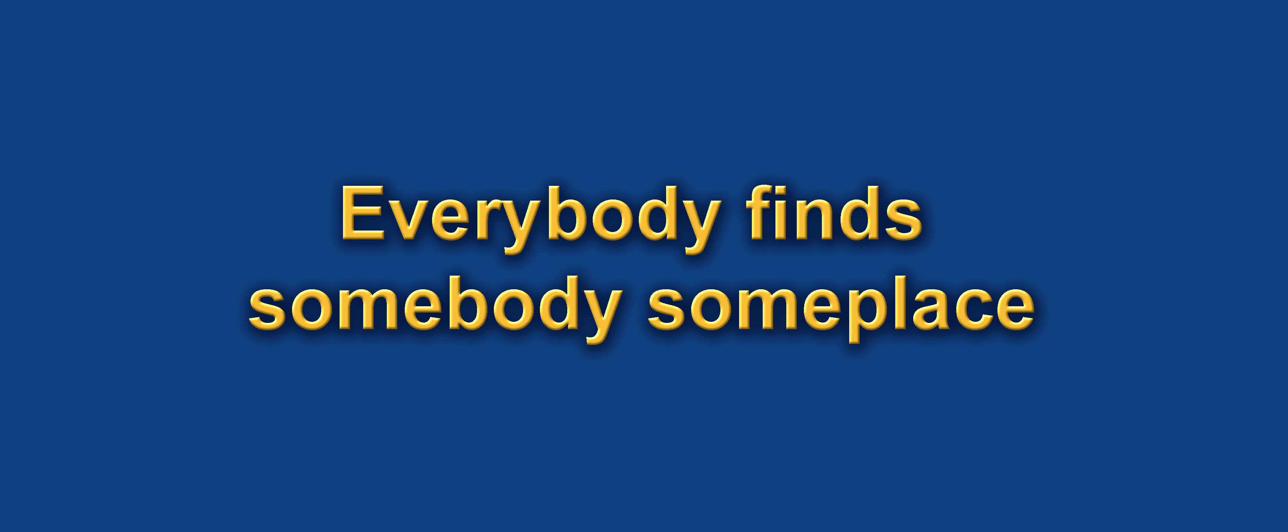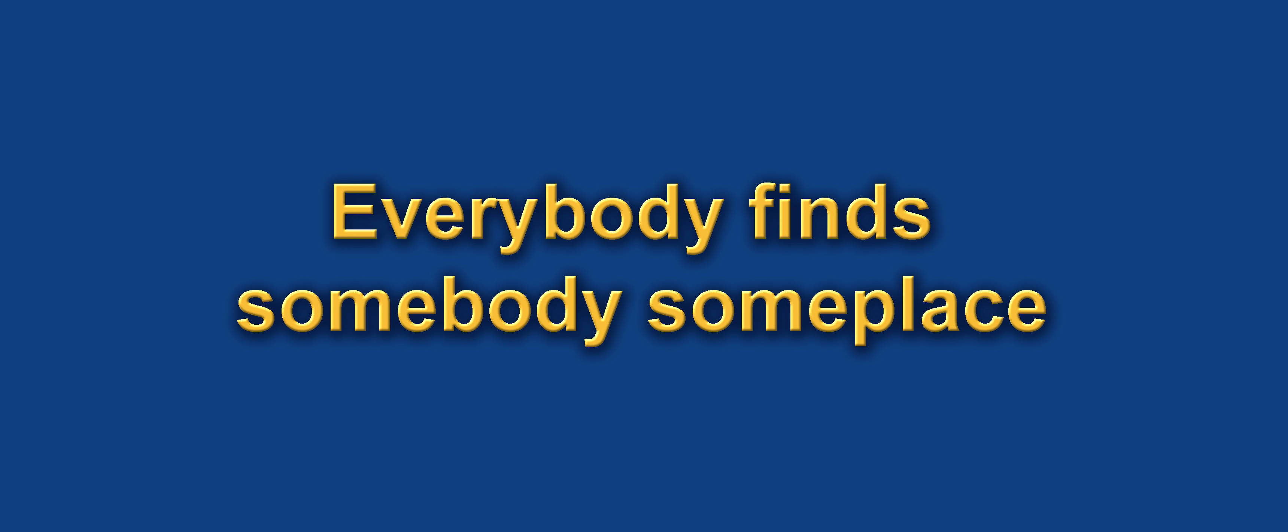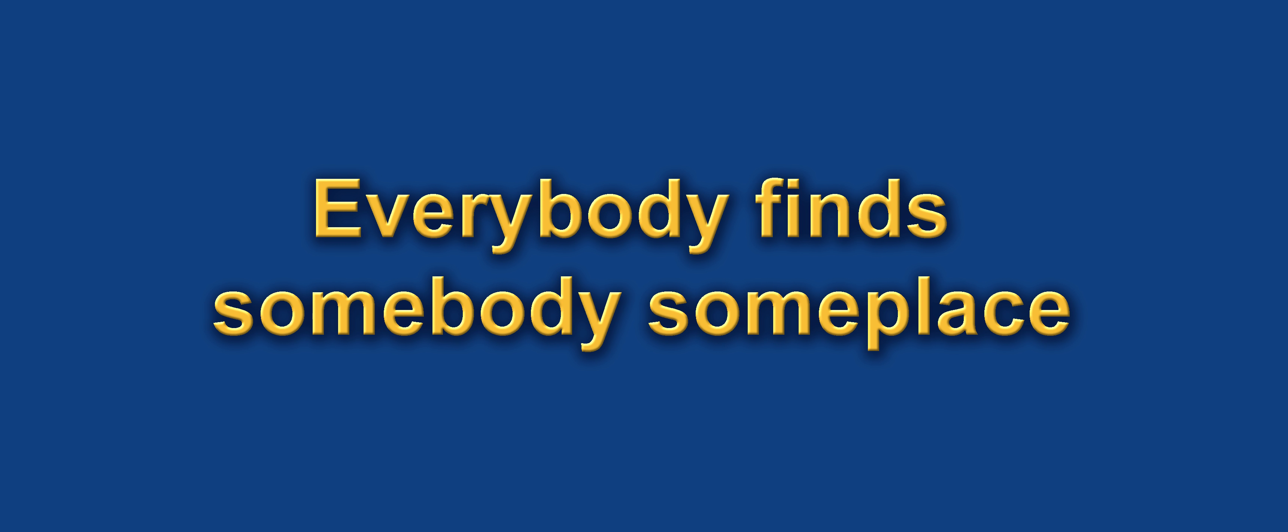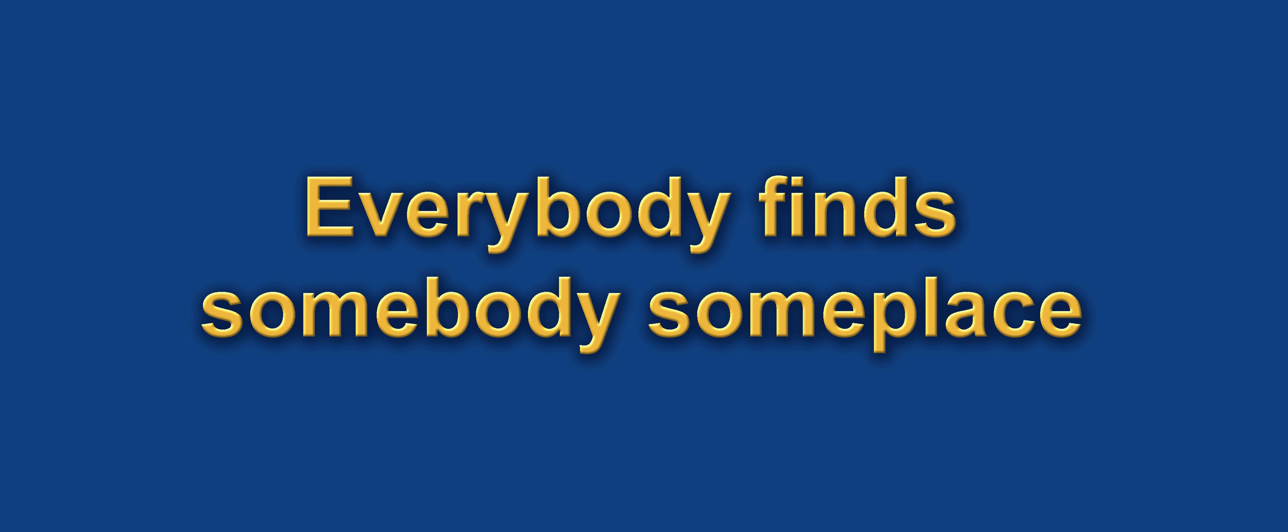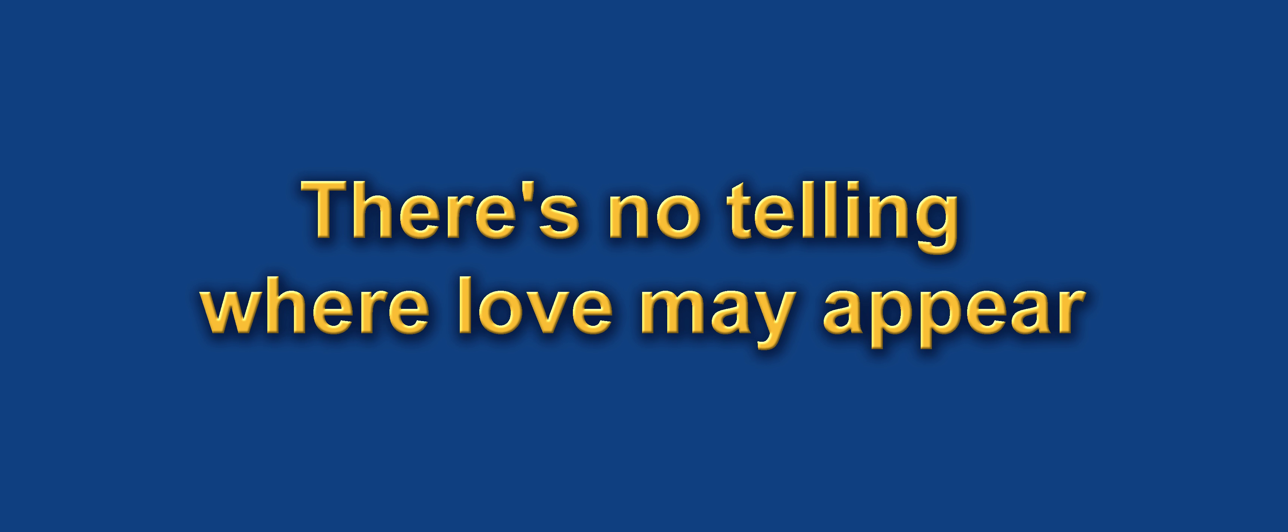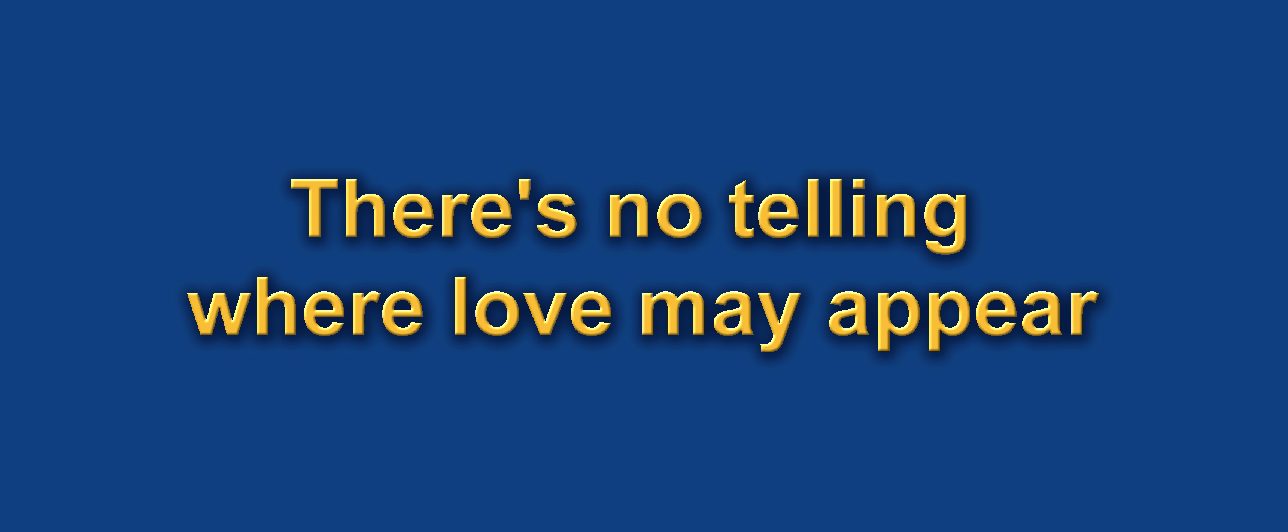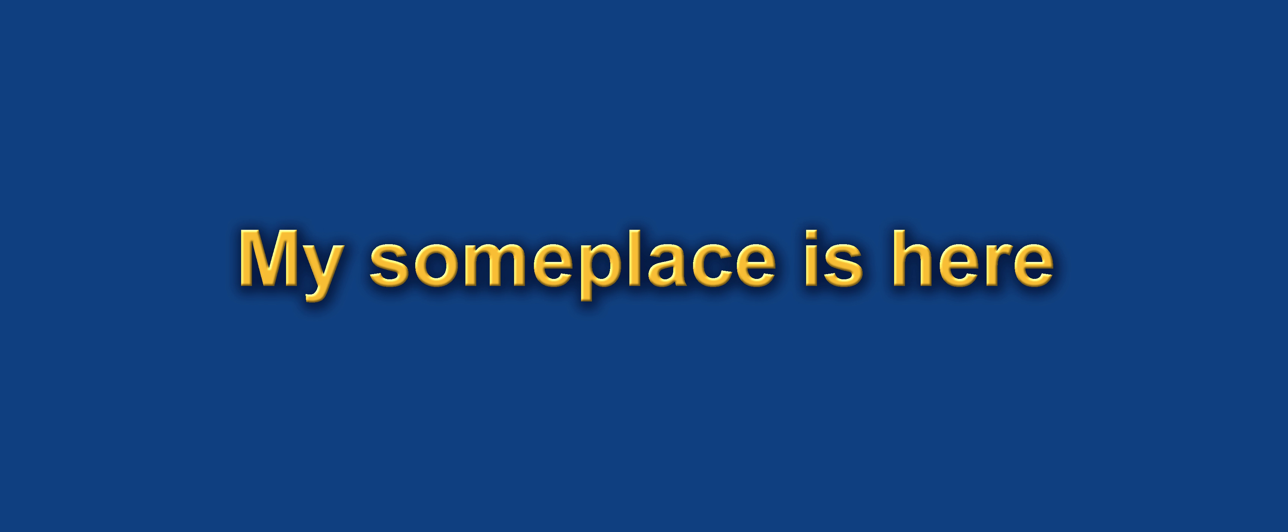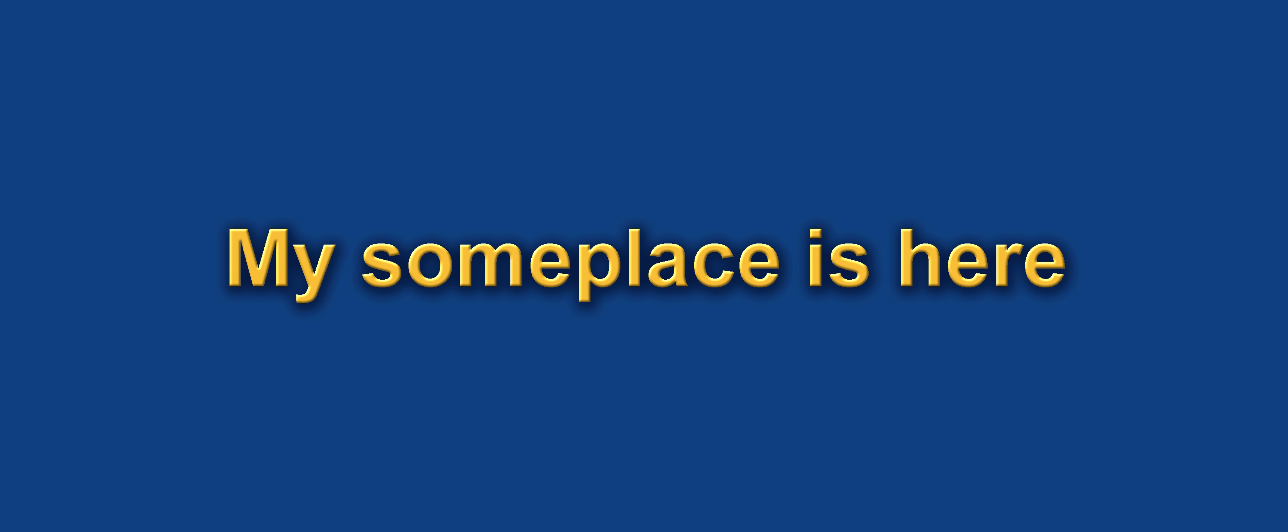Everybody finds somebody someplace. There's no telling where love may appear. Something in my heart keeps saying, my someplace is here.